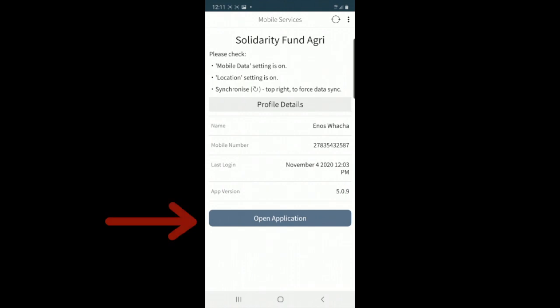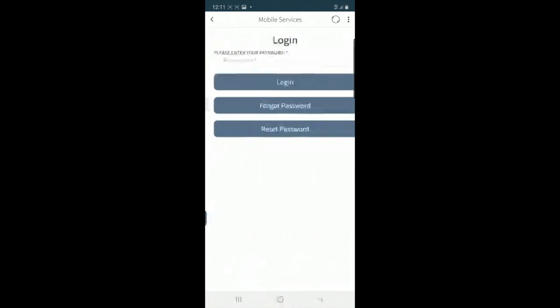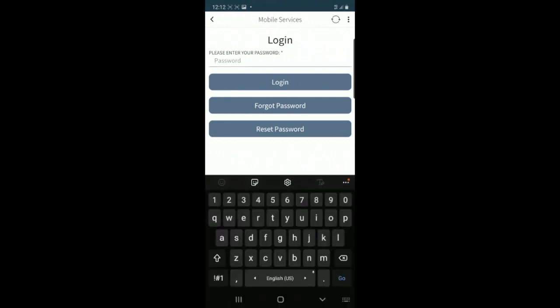I'm going to click on open application which should take me to the login page that should allow me to put in my credentials and get into the application. I can also click on forgot password if I cannot remember my password or reset password to change my password.